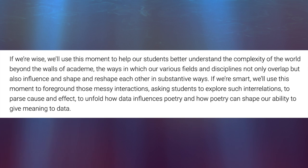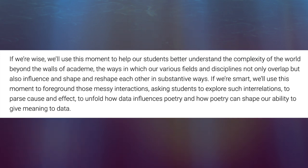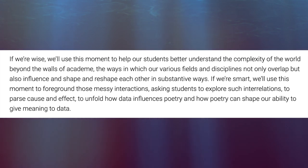Hanstedt continues: 'If we're wise, we'll use this moment to help our students better understand the complexity of the world beyond the walls of academe, the ways in which our various fields and disciplines not only overlap, but also influence and shape and reshape each other in substantive ways.'